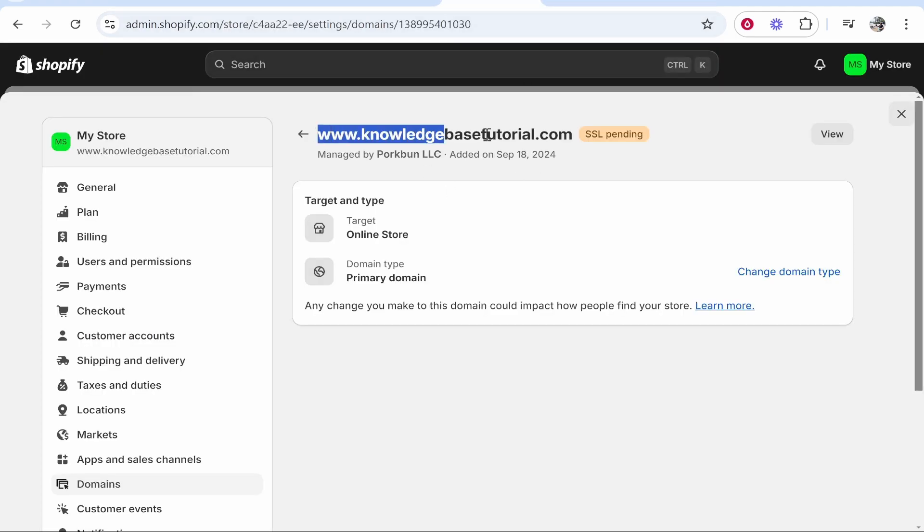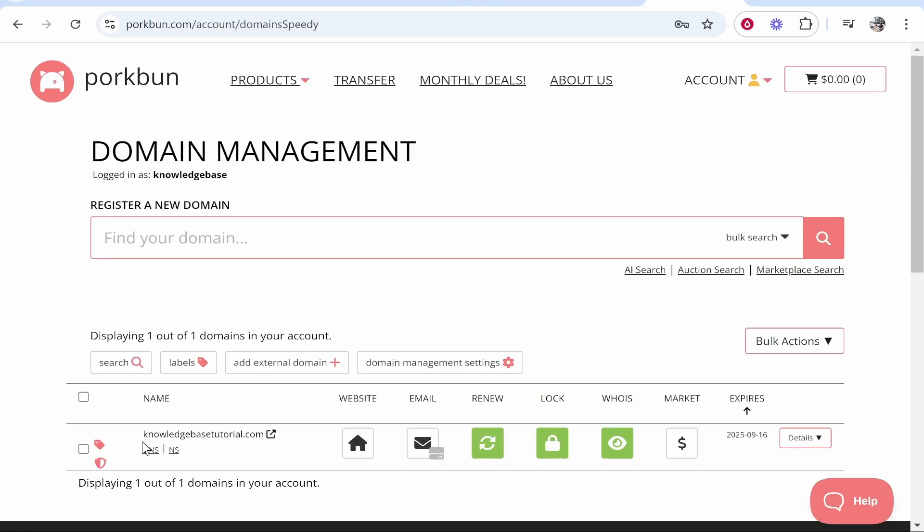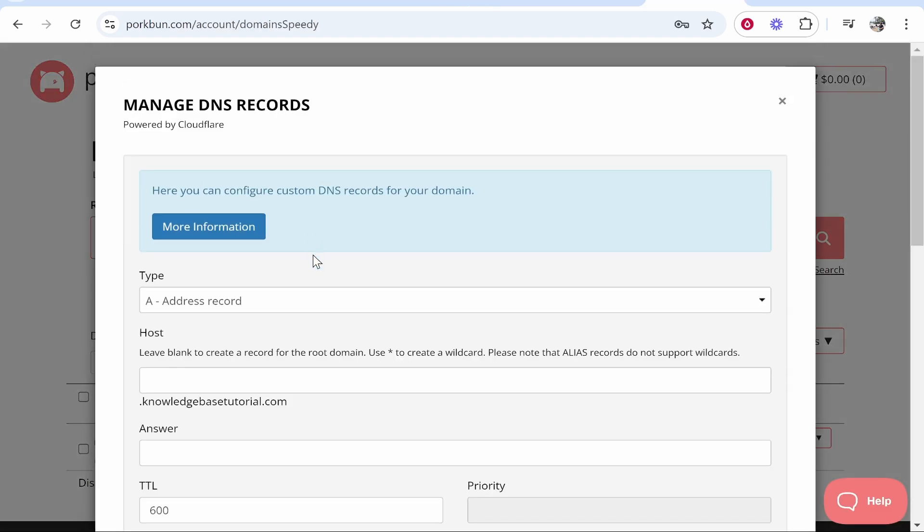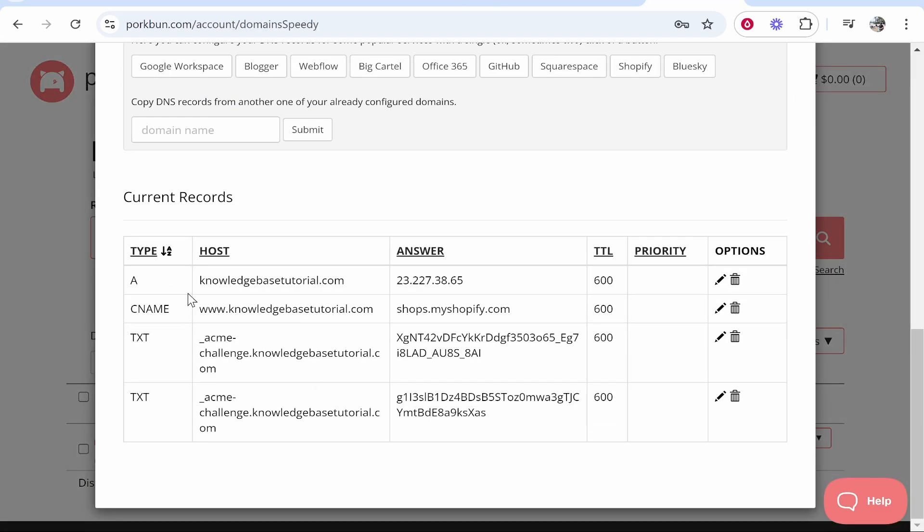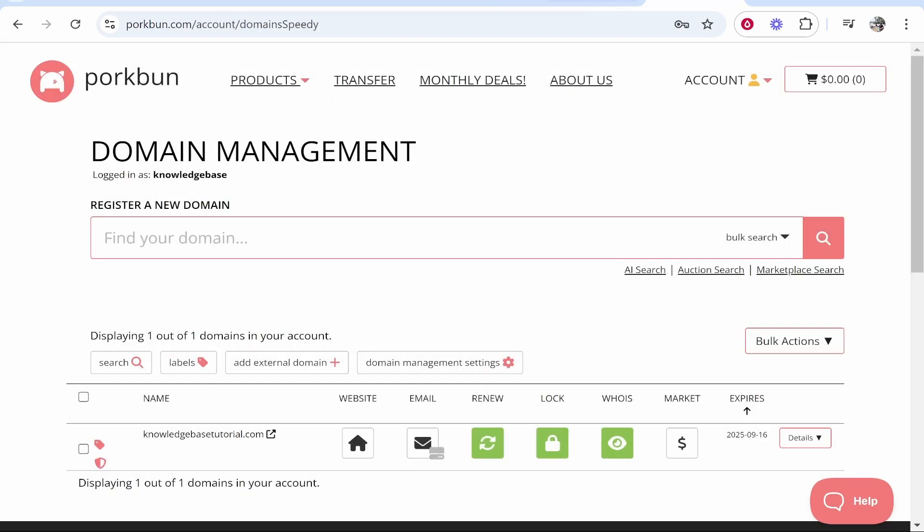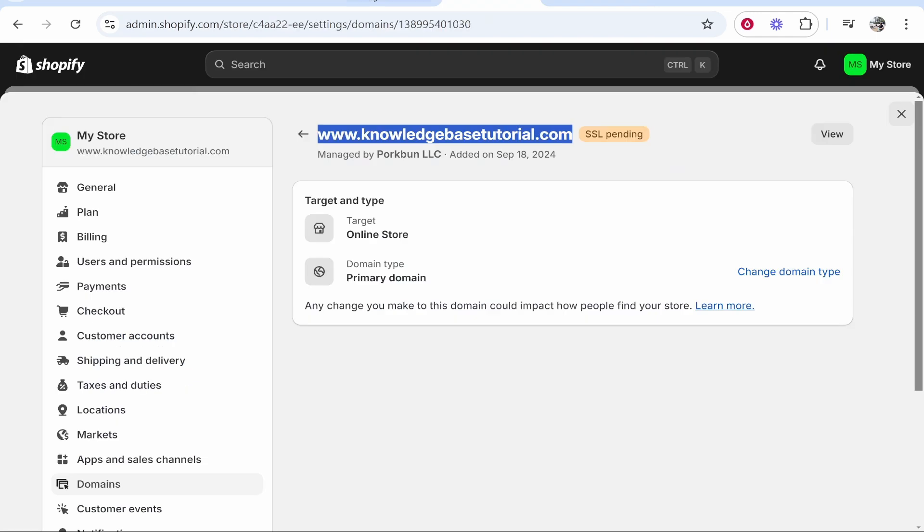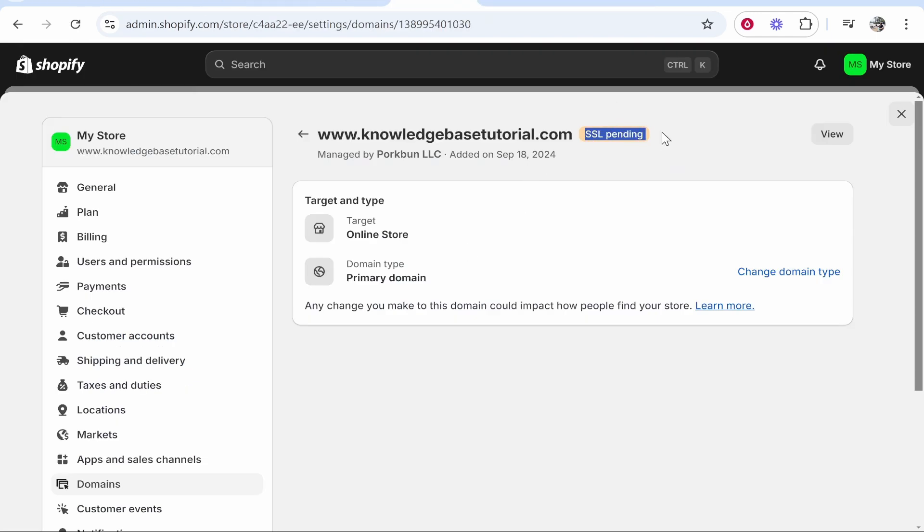And you just need to wait for it to connect. As long as you've done what I just said and these records have been added, that's all you need to do on your end.